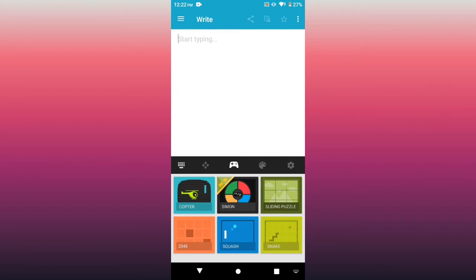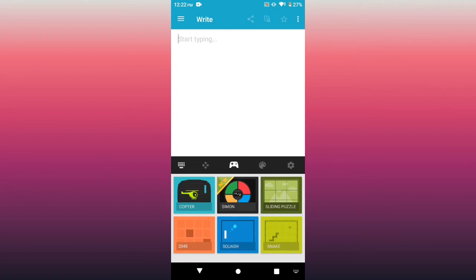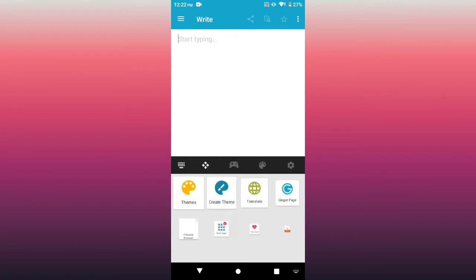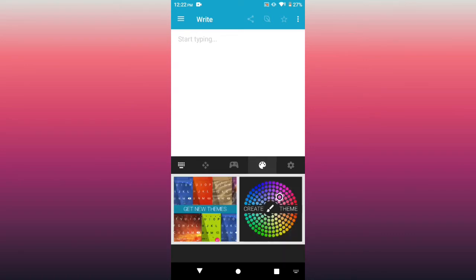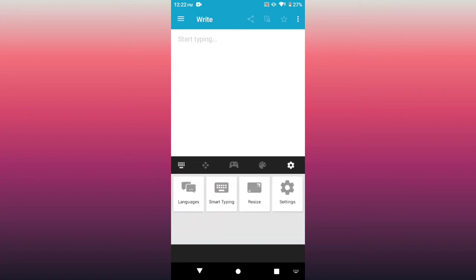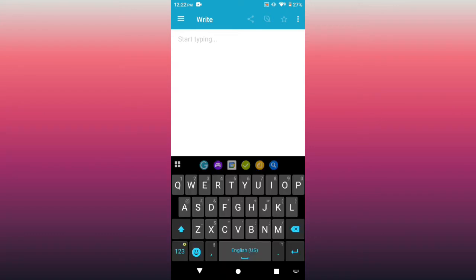Yeah, so there's Copter, Simon, sliding puzzle, snake, squash, and all the rest. There's also themes. You can create your own themes. You can also translate, tell a friend about the Ginger Keyboard app, create your theme, and get new themes for your keyboard. Also languages you can resize, smart typing. But I'm not going to touch on that today. Okay, so I hope you saw the games. It will be interesting. So we're going to write 'historical'.